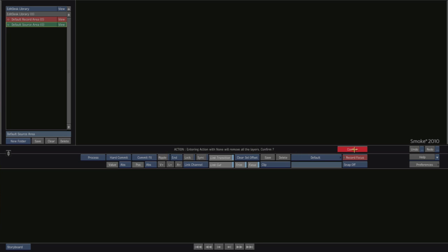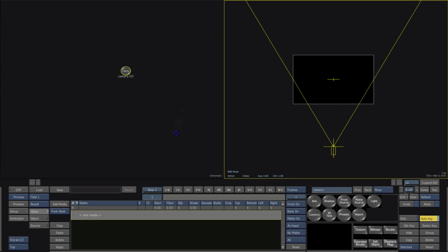So I'm going to click confirm and I'm getting a blank action and so what I'm seeing right now is a two up view.